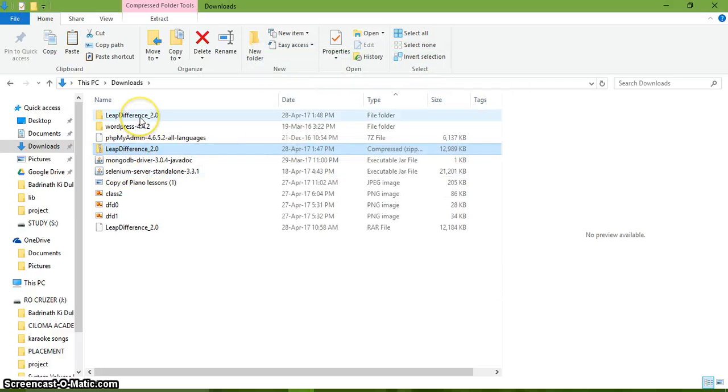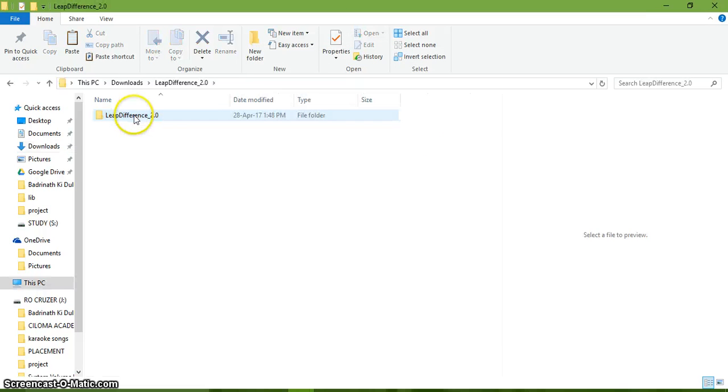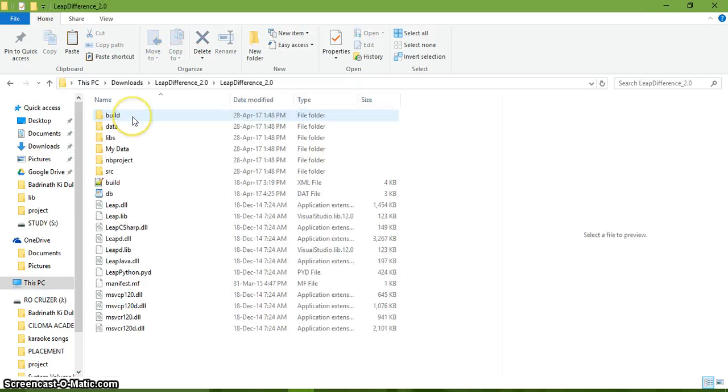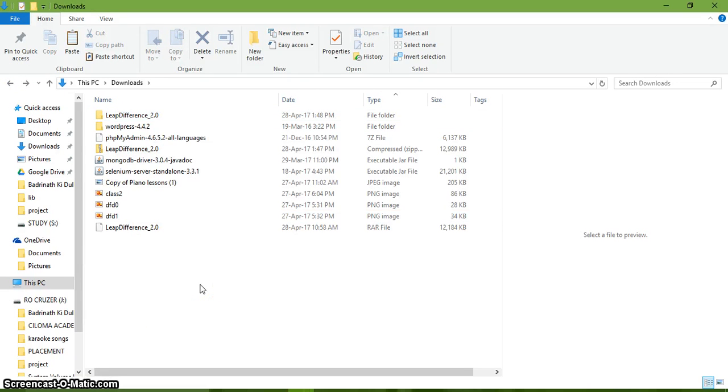Once the folder has been extracted, you can see it over here. You open it, all the contents are available. Thank you for viewing this video. Kindly share, like, and subscribe.